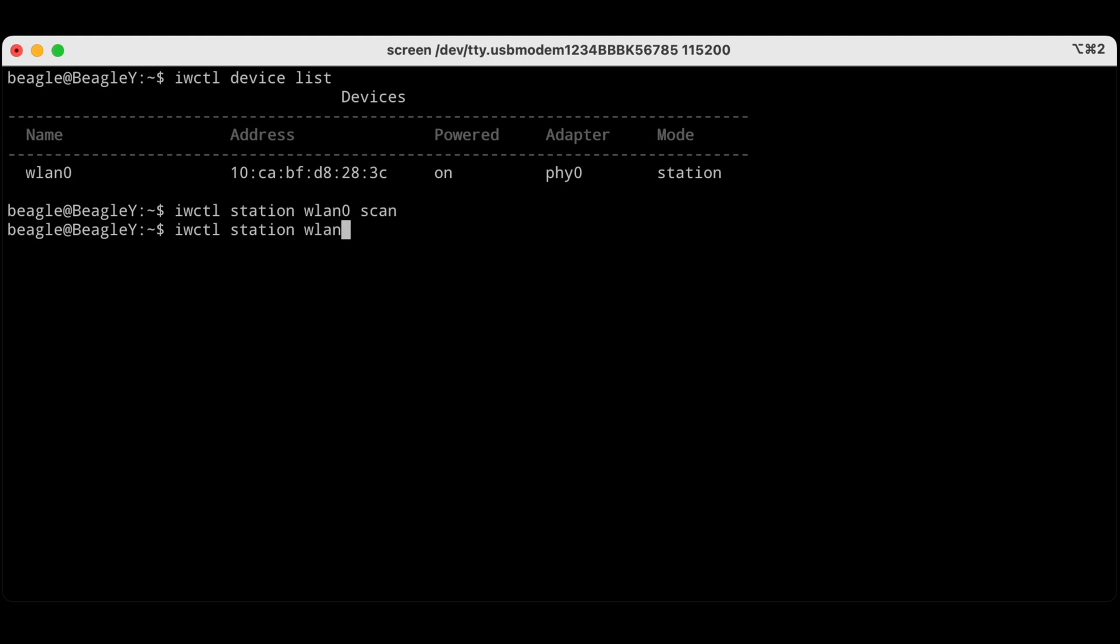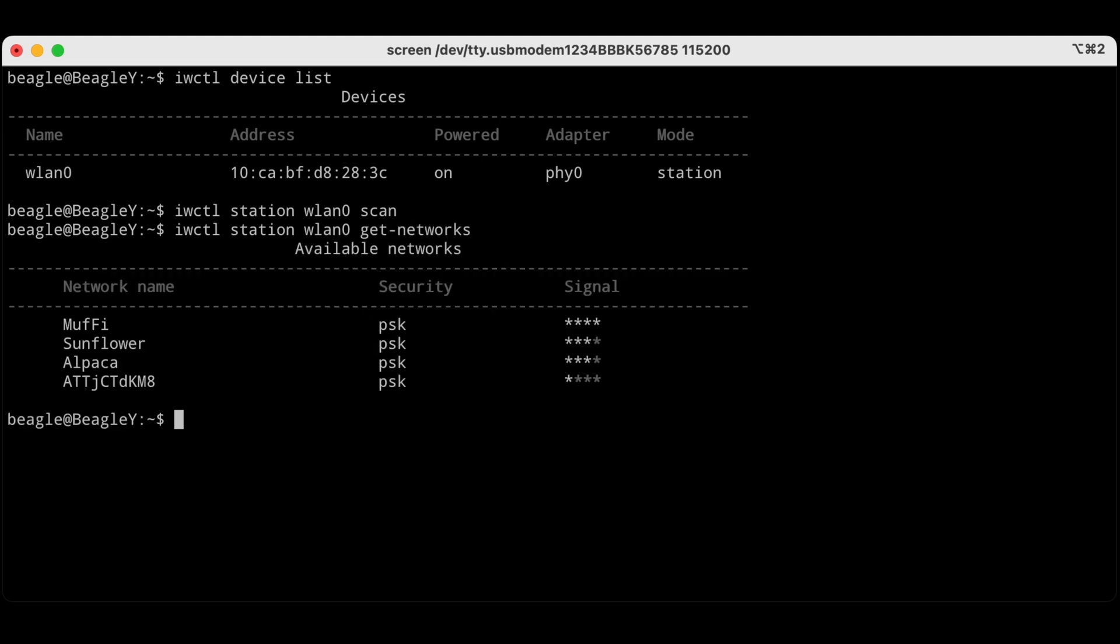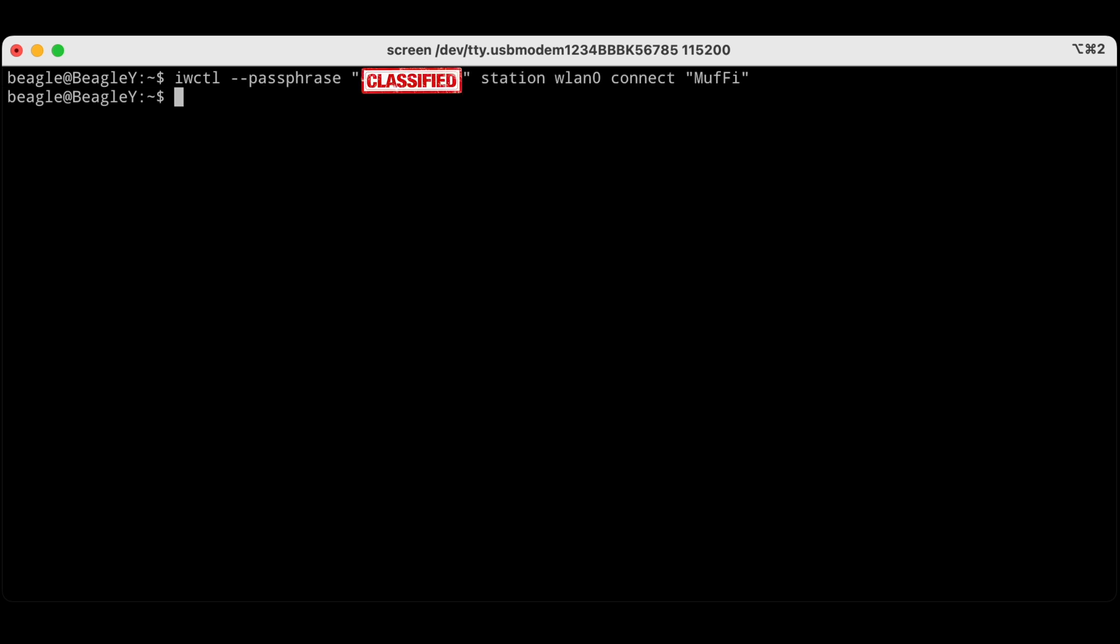The first one is the one we are going to connect to and that's the top signal one. So we're going to issue this command here. We're going to set our passphrase first, we're going to select the station which is WLEN0 and then we're going to connect to the network with the SSID.